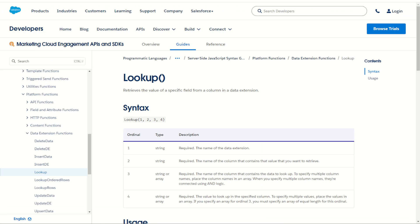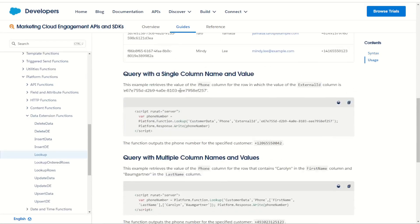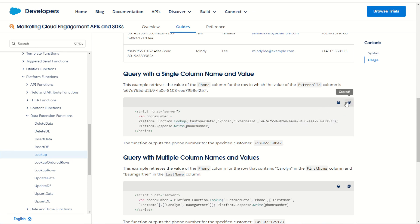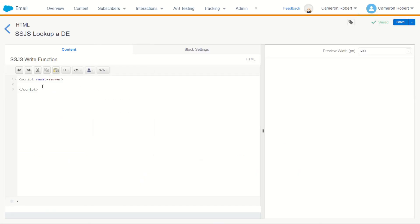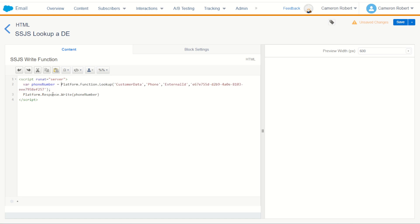Jump back into my server-side JavaScript documentation page for lookup and I can copy one of the examples of the code. So I've got a great example here that I can use so let's copy this code set. Once there I jump back into my content block and I can paste it in. So here we have our variable of phone number that's going to be looking up, the platform function lookup from the customer data data extension returning the phone for the external ID is equal to this.